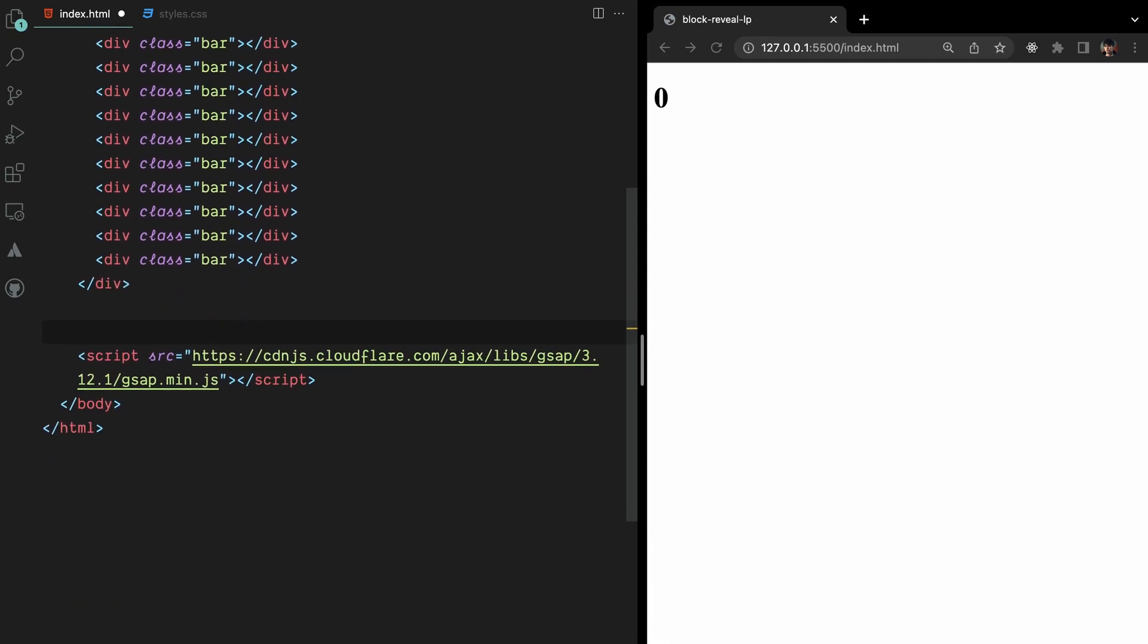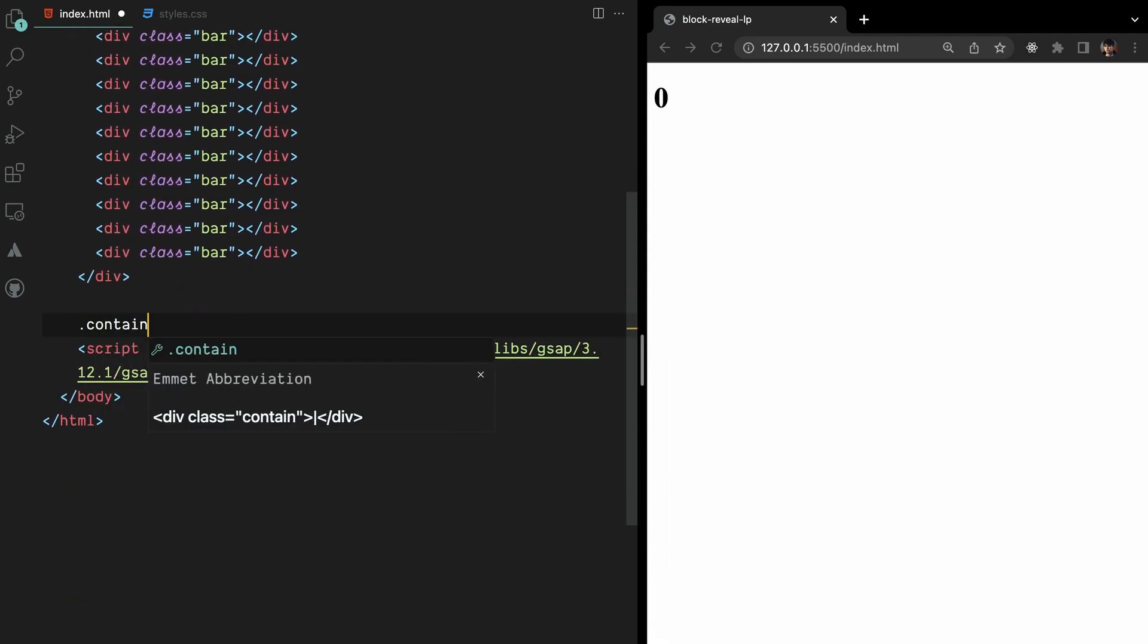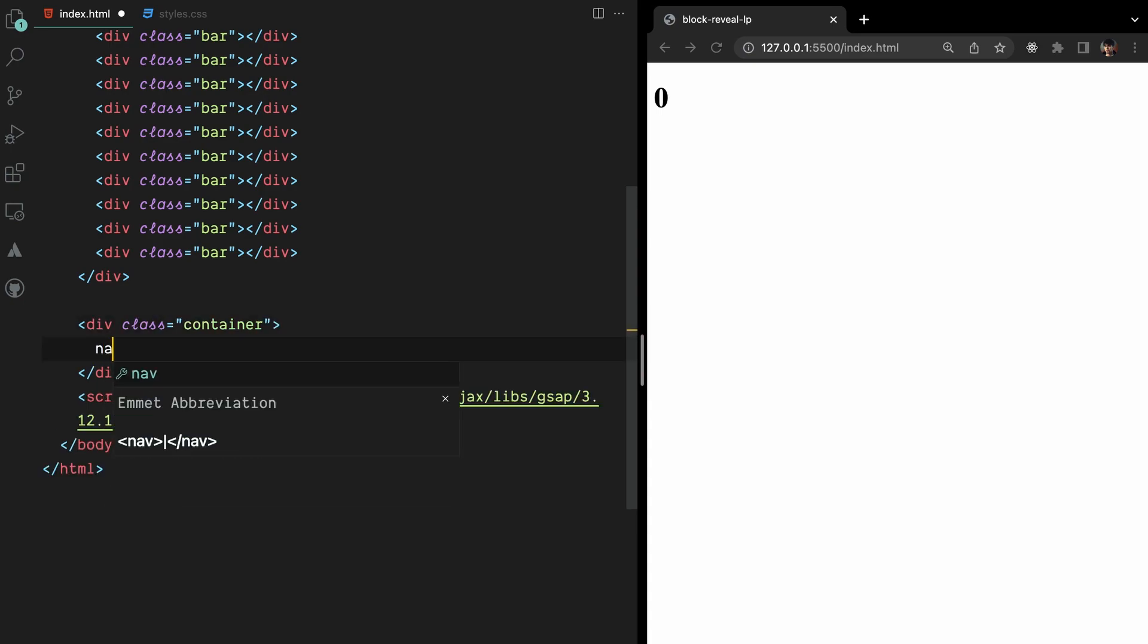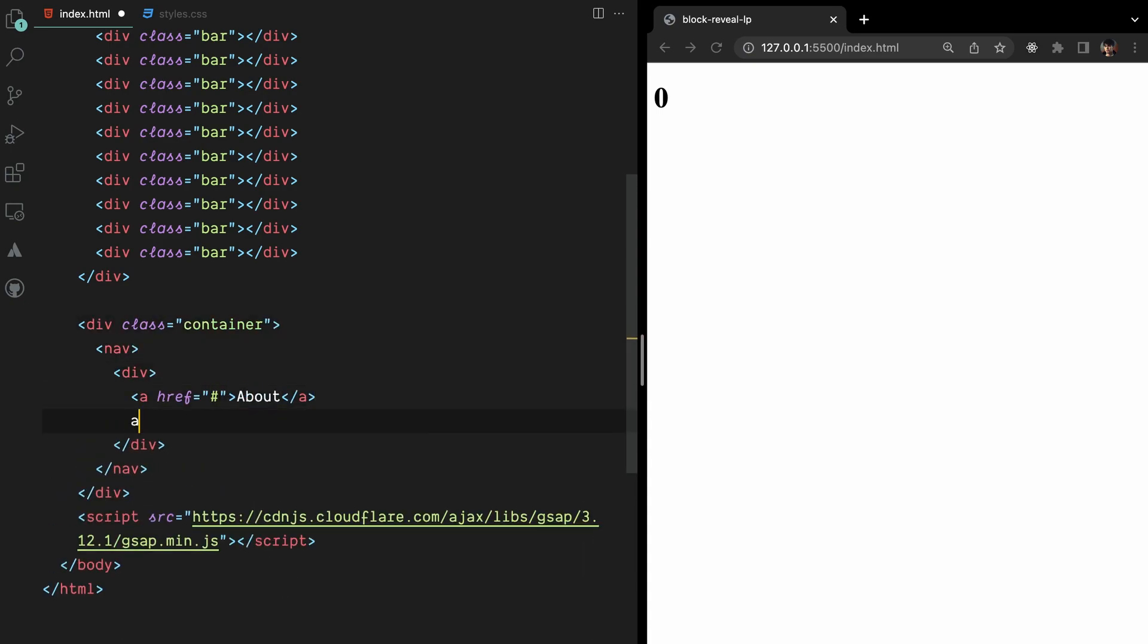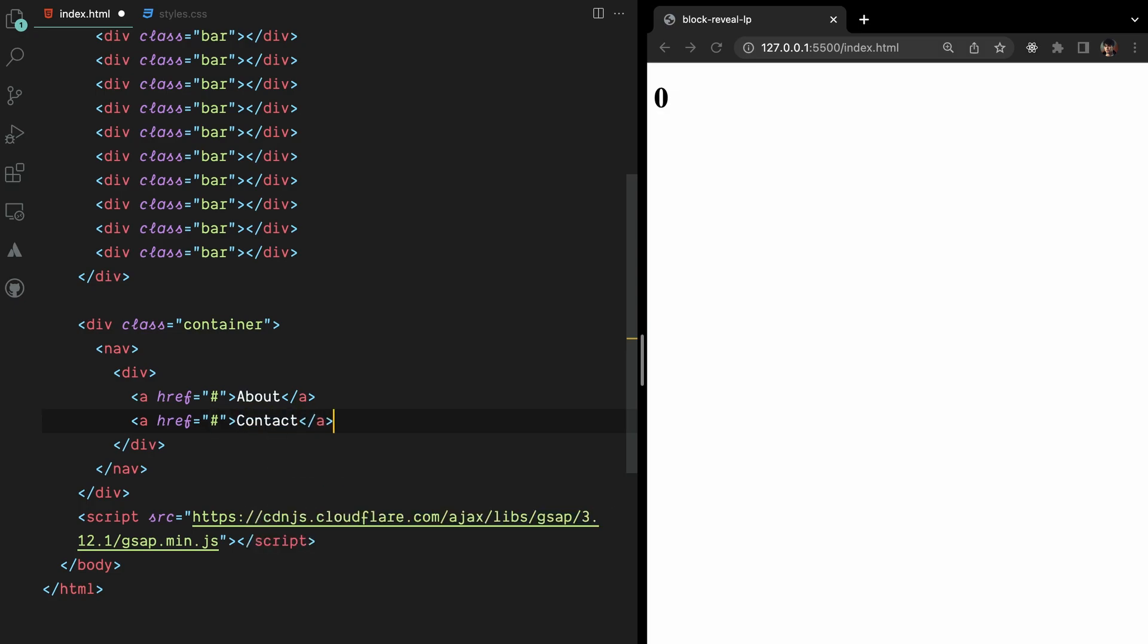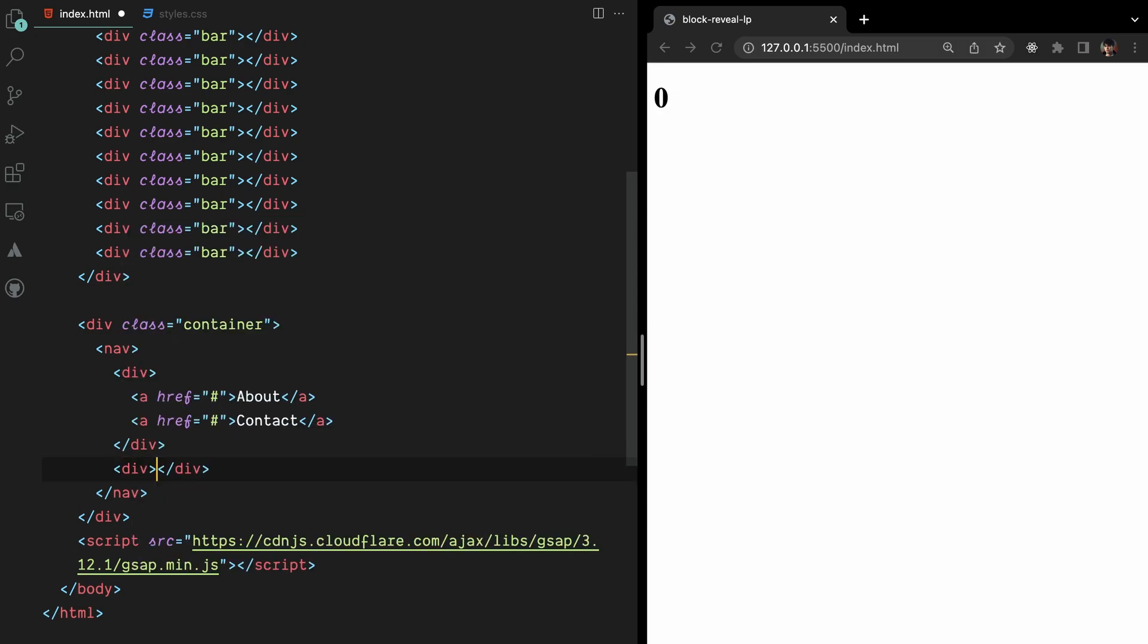Now that we've completed the loader part, let's add some additional elements to prevent our page from appearing empty. To enhance the overall appearance, we'll include a navigation bar, a header section, and an image.